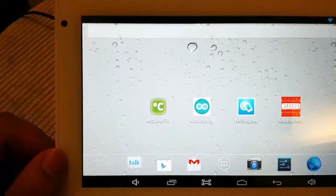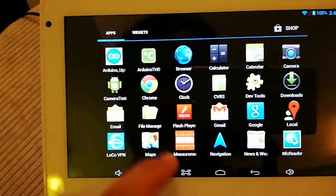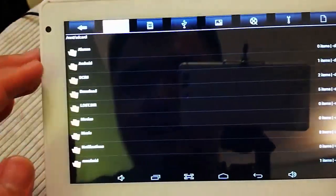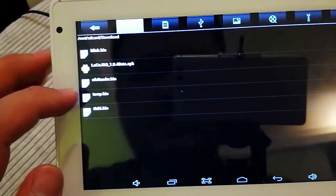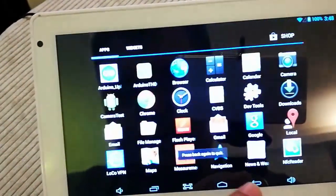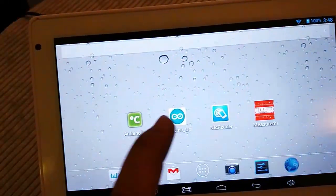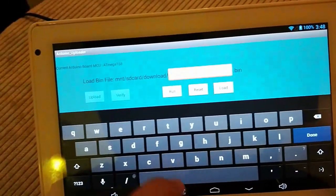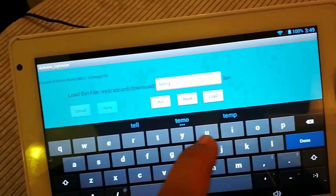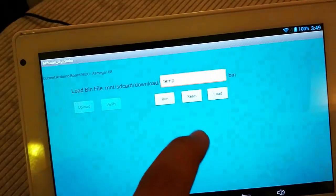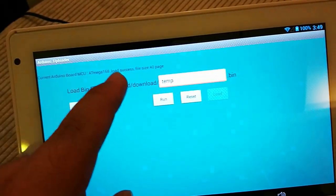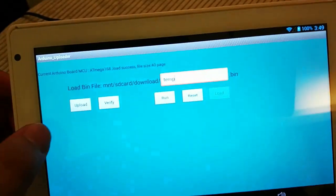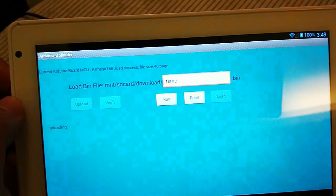Then let's upload the program. So firstly, we got to make sure the file is actually in the tablet. So here you can see it's the temperature file and the uploader. You just type in TEMP and let's load. And here's the size of the program. And click upload.